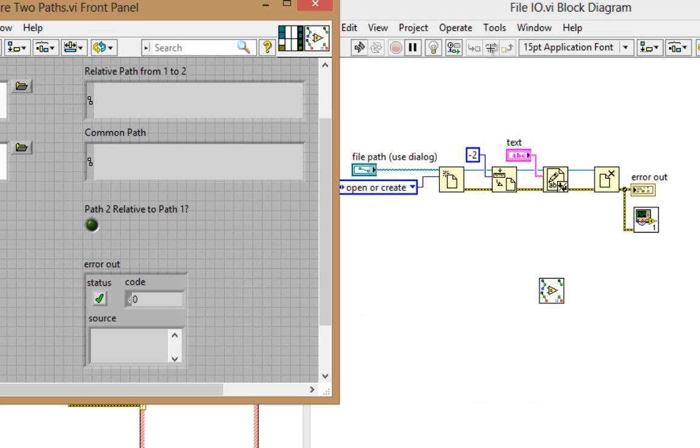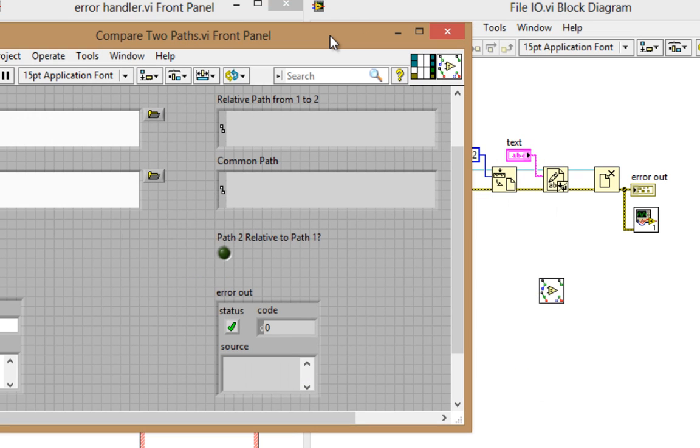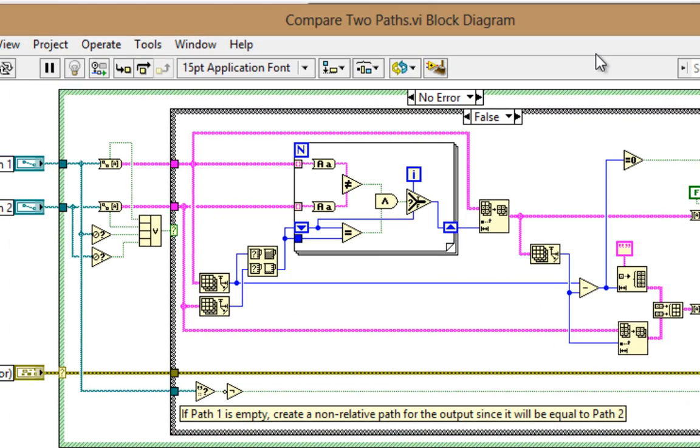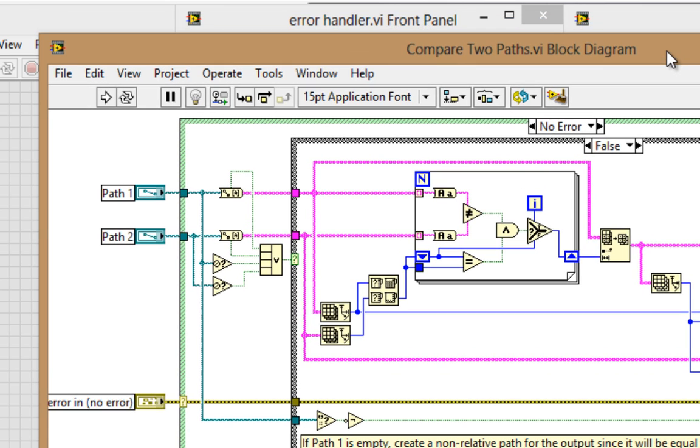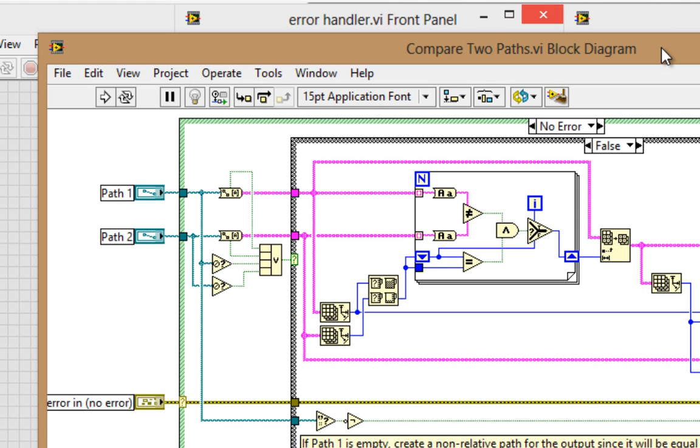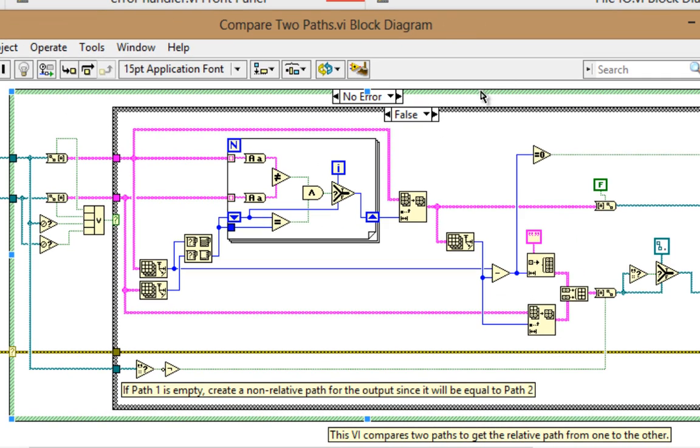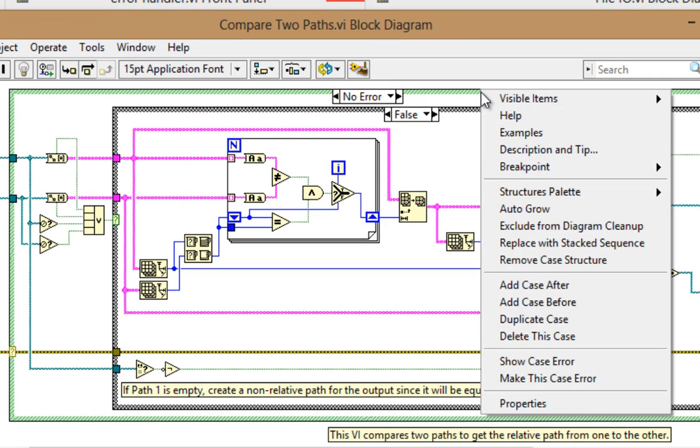And I also said that in a lot of cases, we may want to execute code regardless of an error. So in this case, if I wanted to change this compare two paths to a VI that executed regardless of an error, it's pretty simple. I can just right-click and remove the case structure.